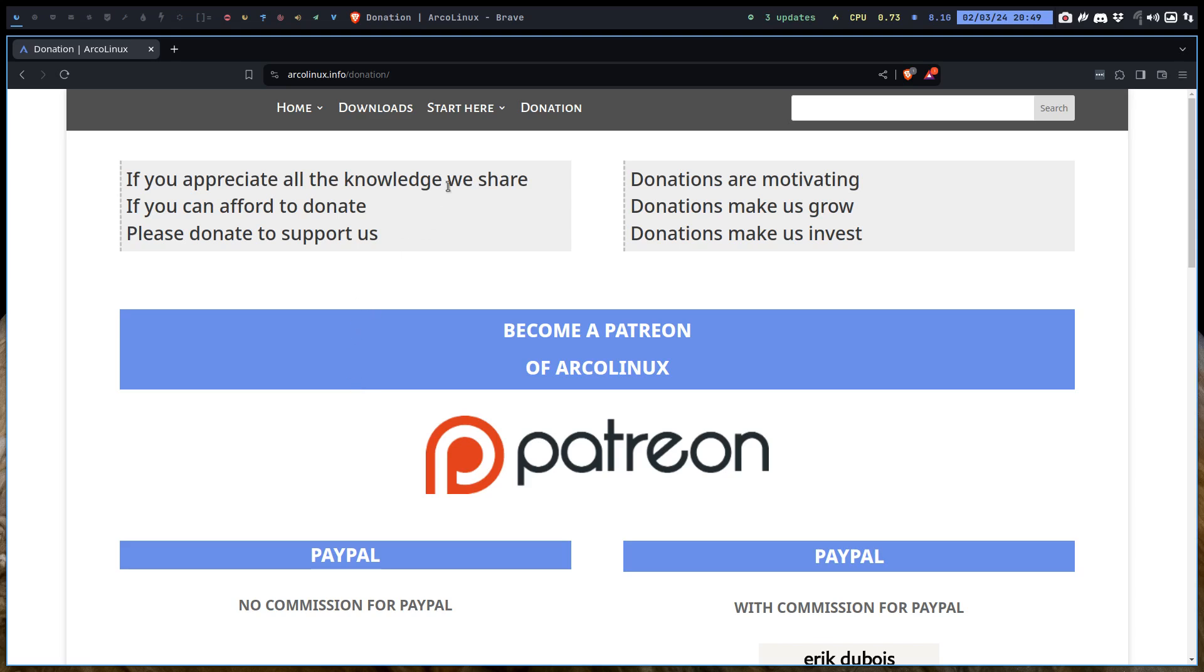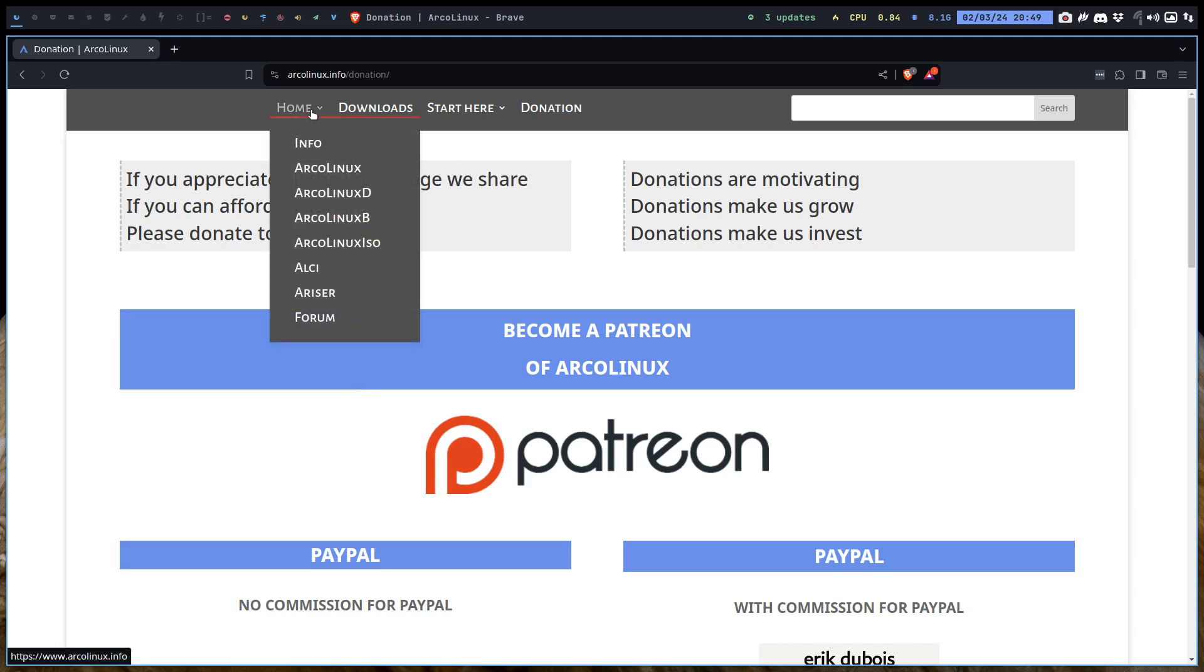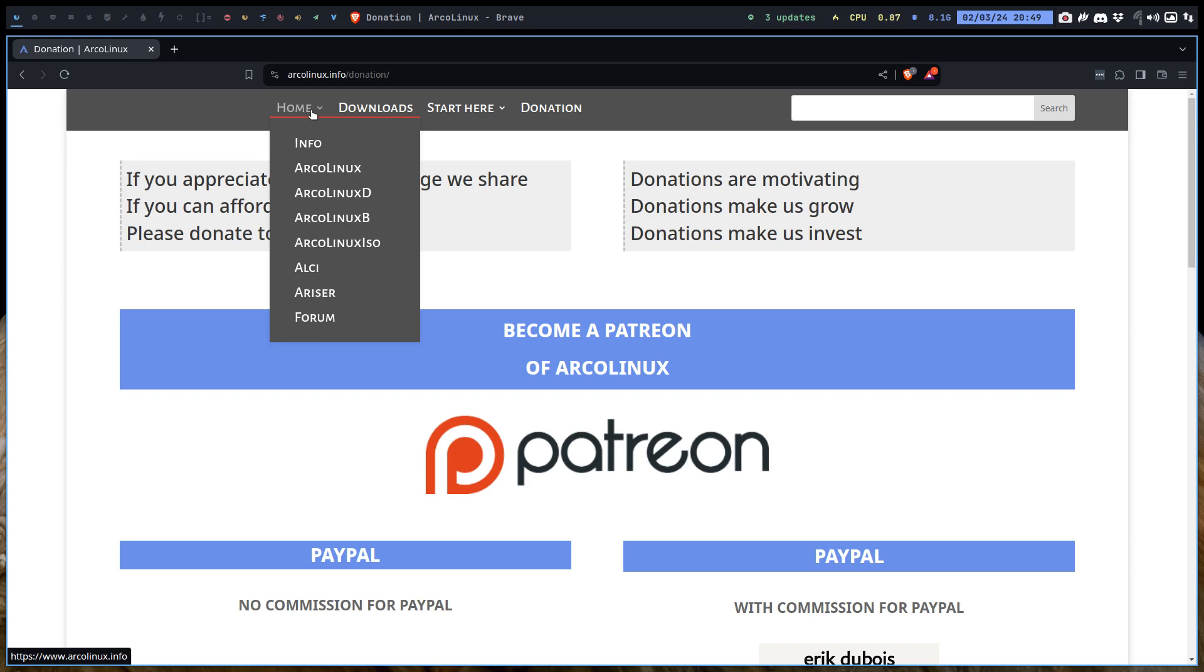So we have a complete ecosystem. And thank God we have split everything into different sites. Because then the bandwidth is not divided. Each and every website gets its own bandwidth, its own CPU power, its own memory. If one goes down, not everything goes down, but that one goes down. So ArcoLinux has all the Linux stuff.